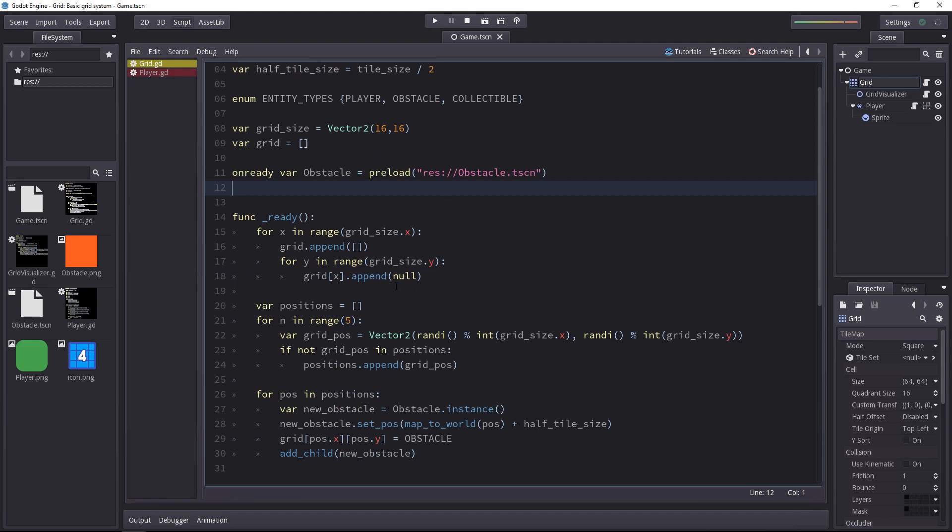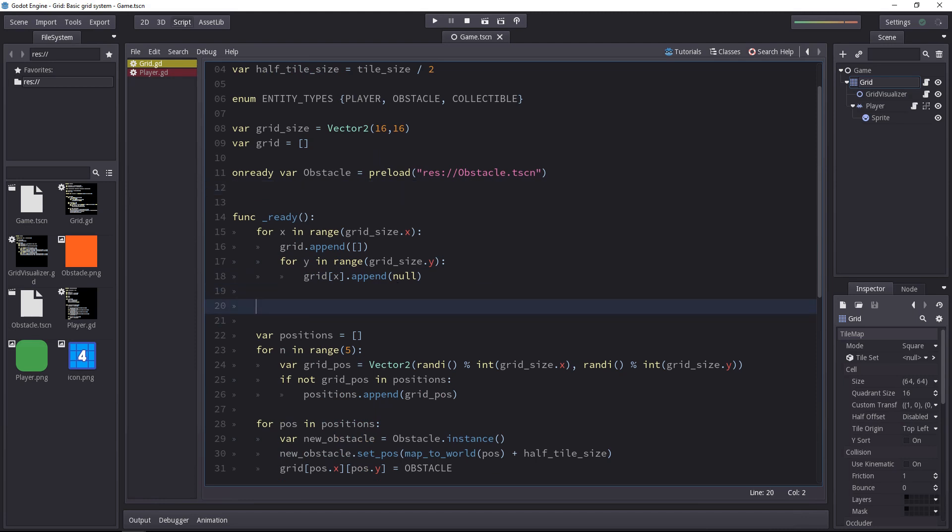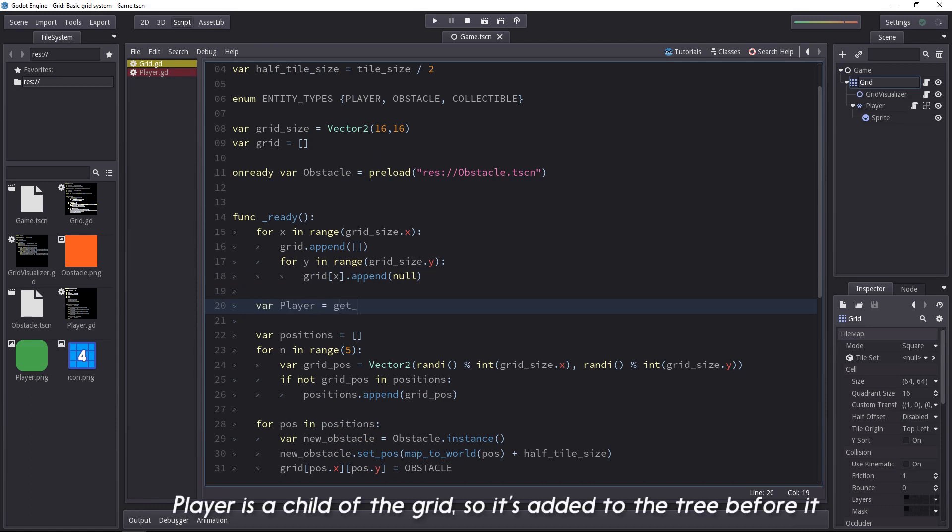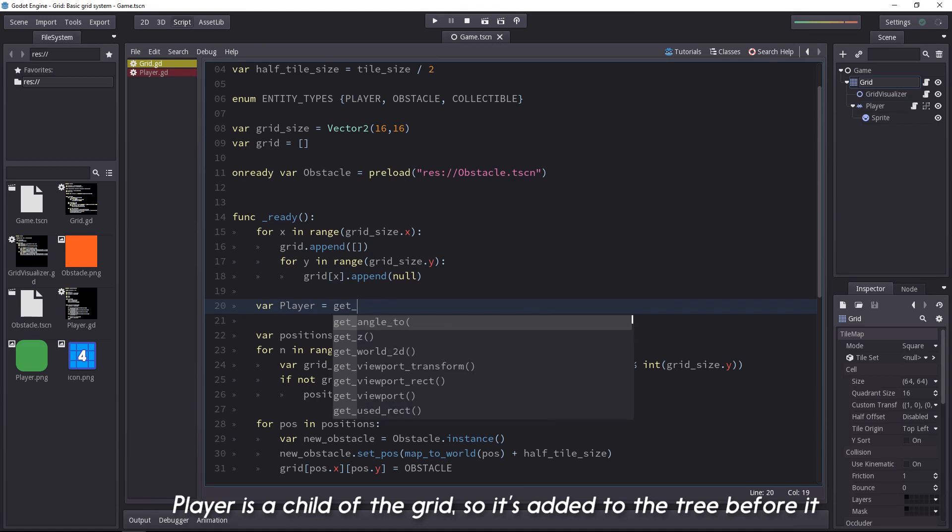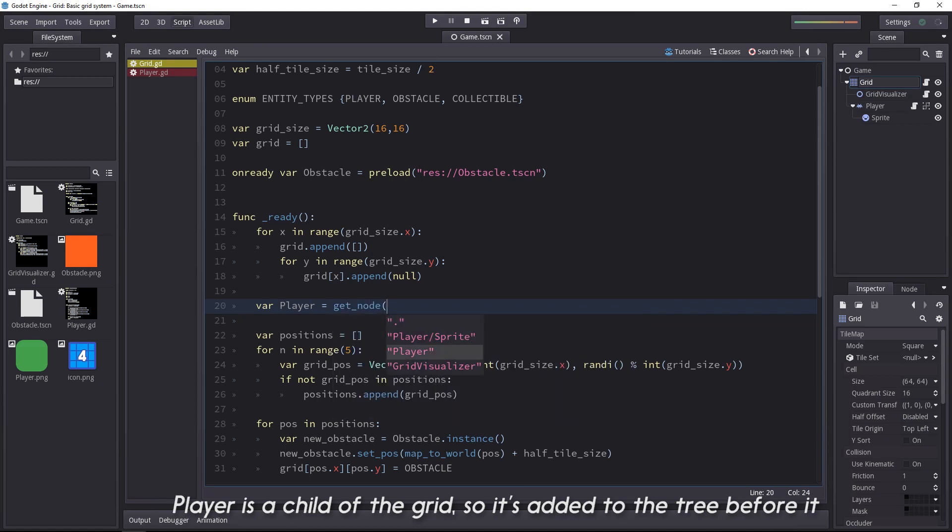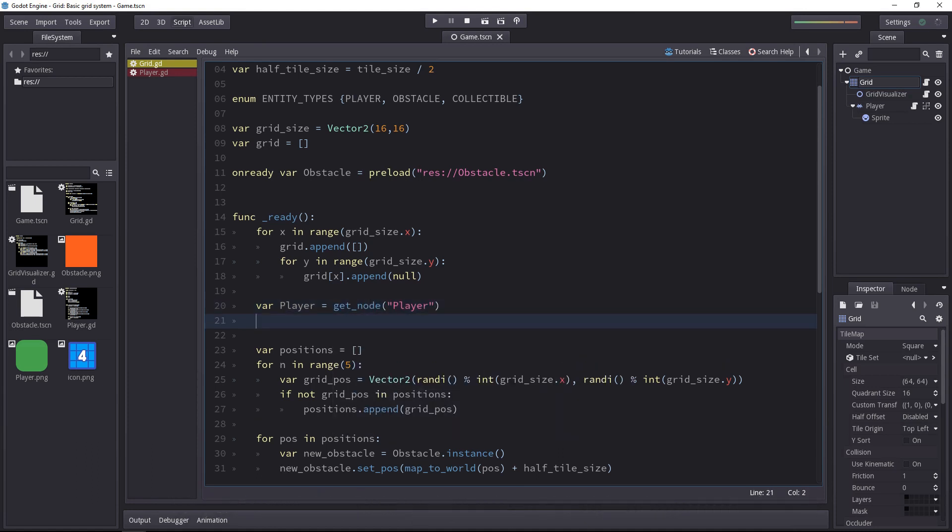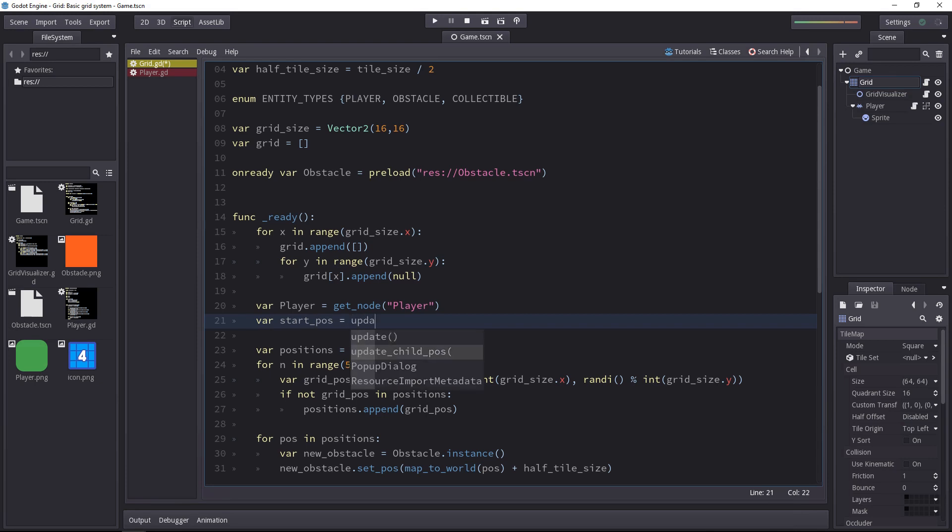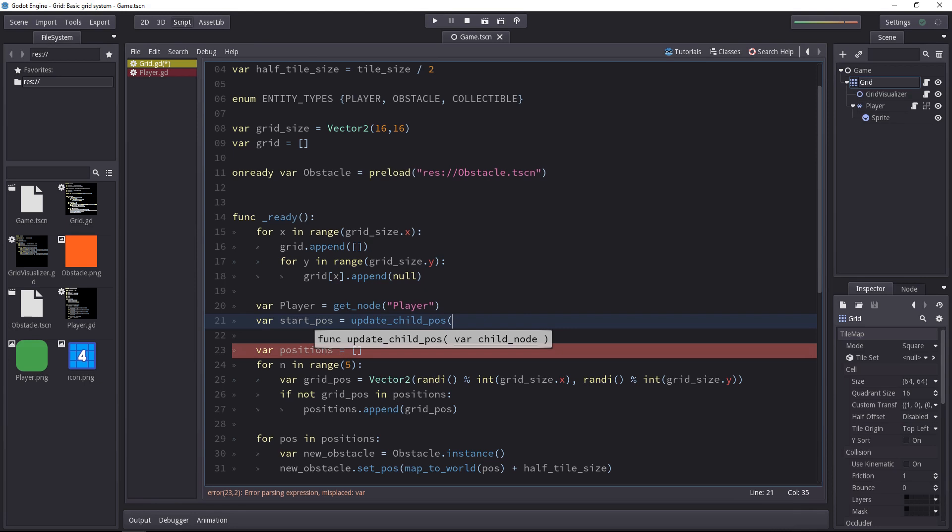That's why we'll do it in the grid script. Around the top, let's add a reference to the player in the ready function. So we'll get the player node, and then we will ask to place it on the grid and to give it a new position. The starting position of the player will be the results from the update child position method and we'll pass in the player.